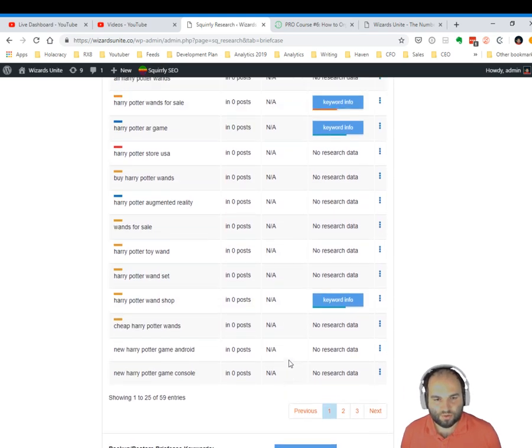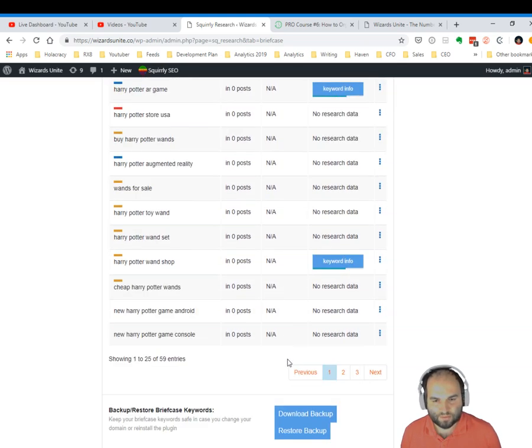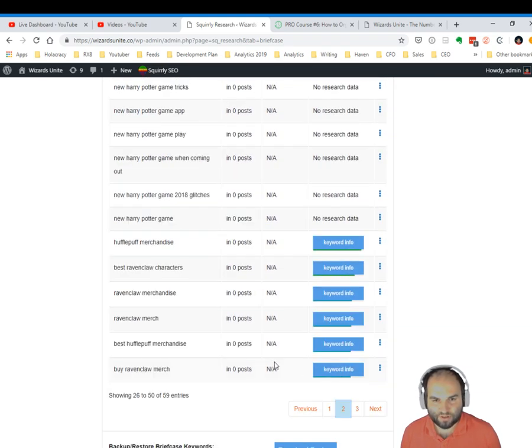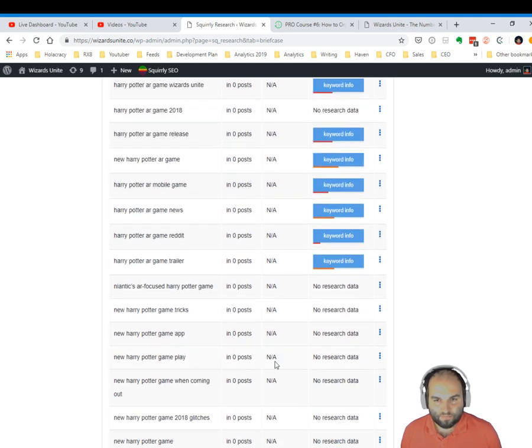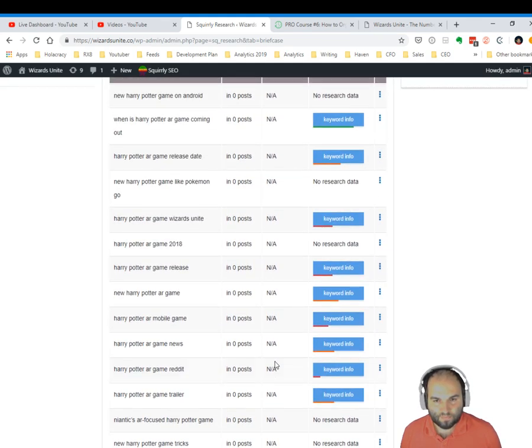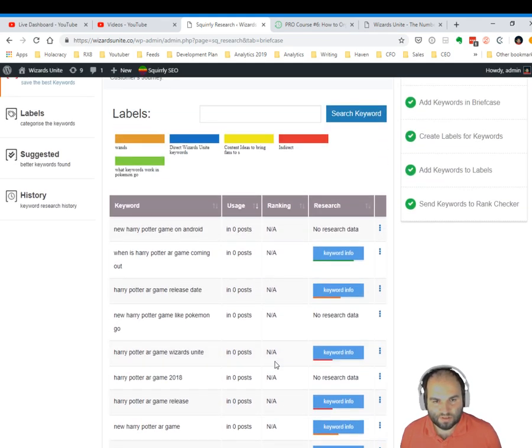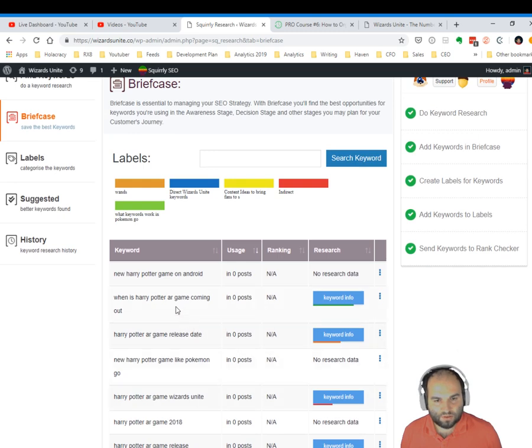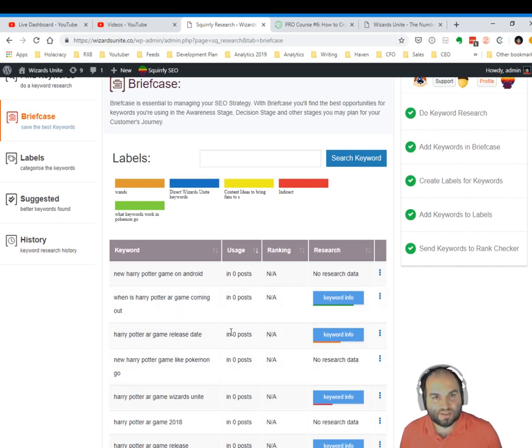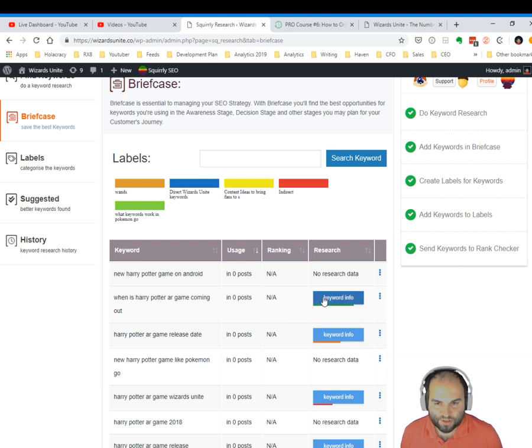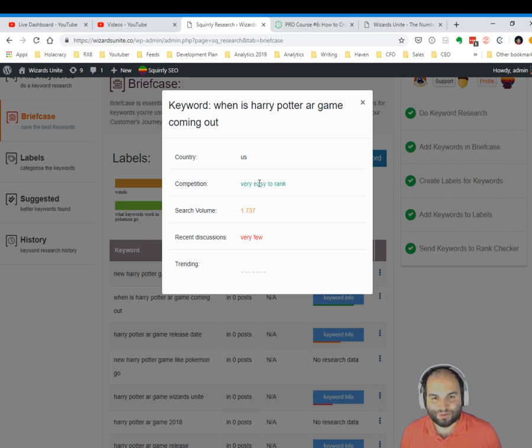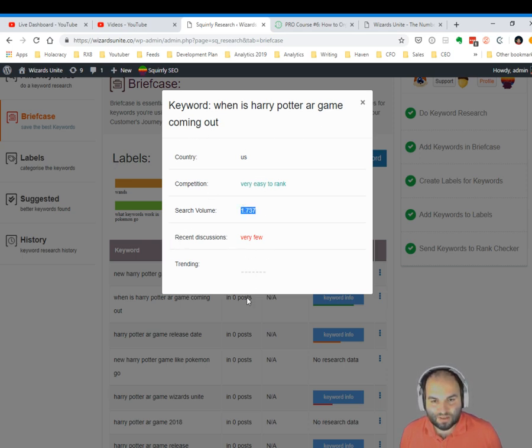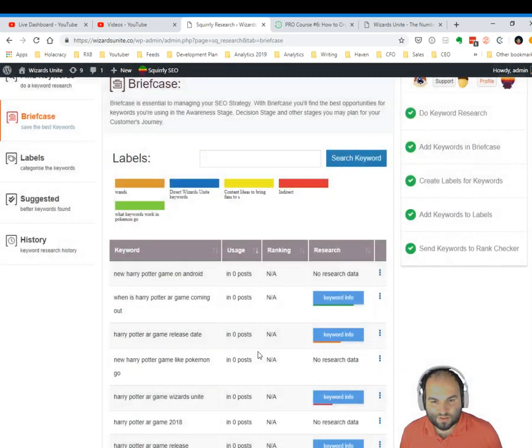Otherwise it would have shown up. So sometimes you can't really find keywords. It's definitely a relic from the old Squirrly because this site used to have the older versions. You can see that, oh, this is still easy to rank. This is a really great keyword to go for: 'when is harry potter ar game coming out', and it's got a very good search volume.